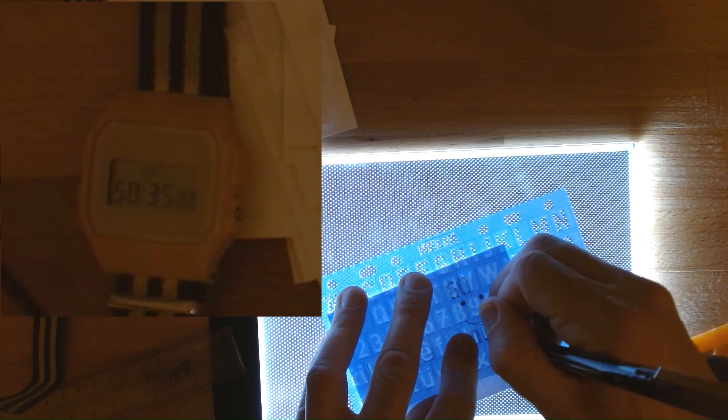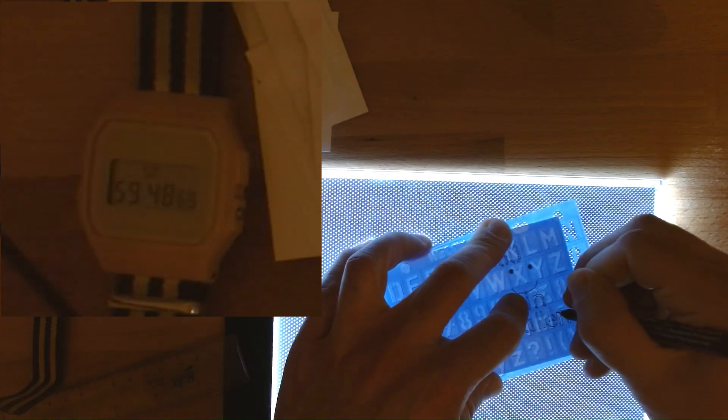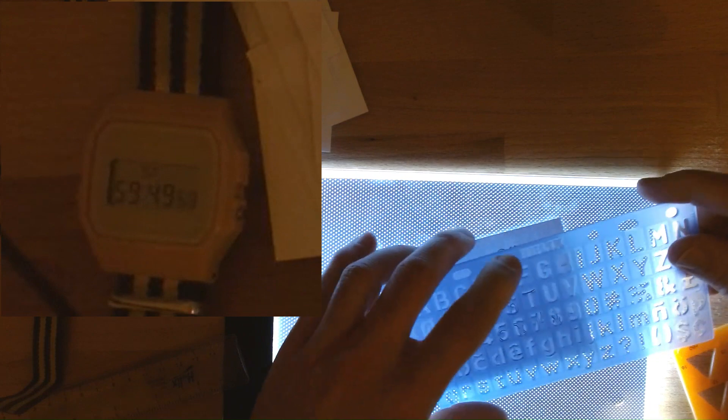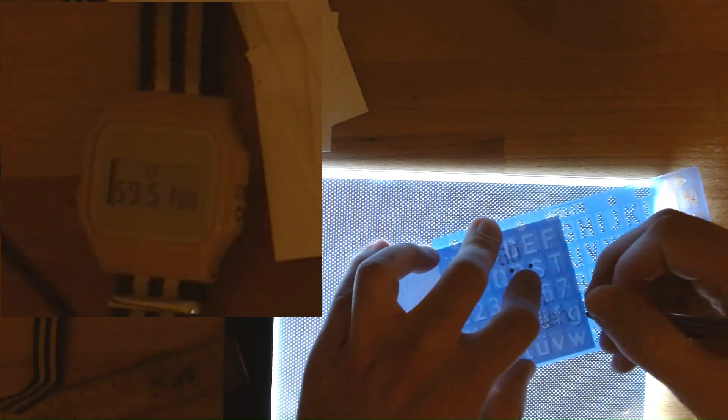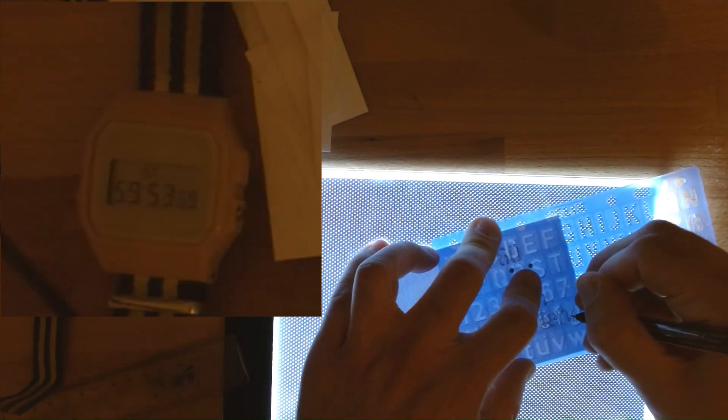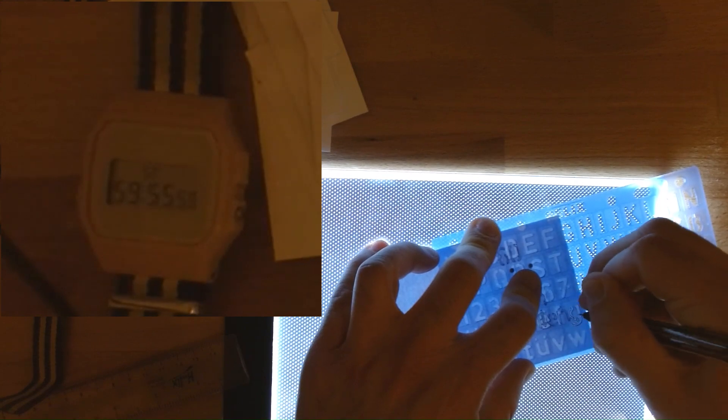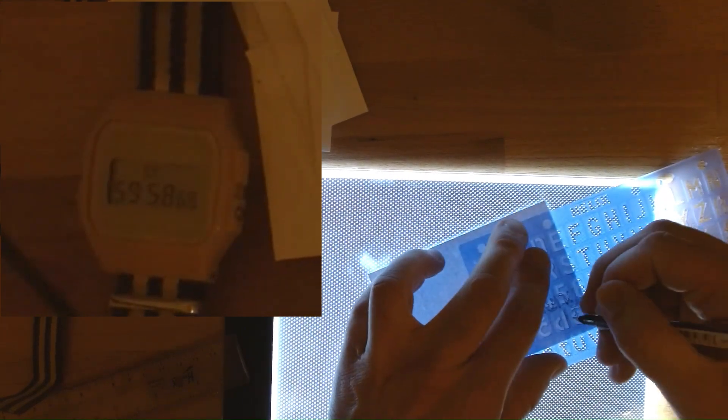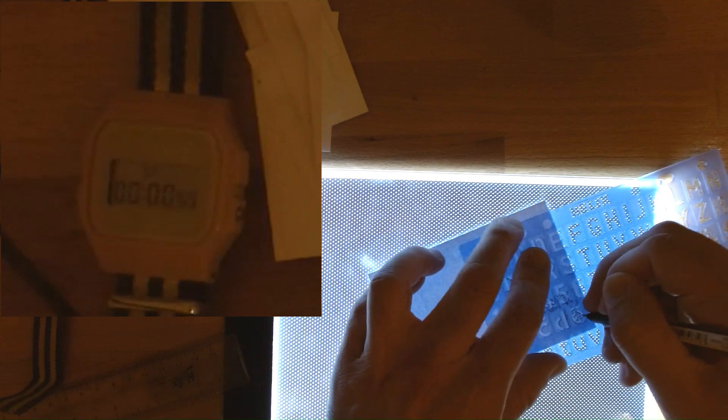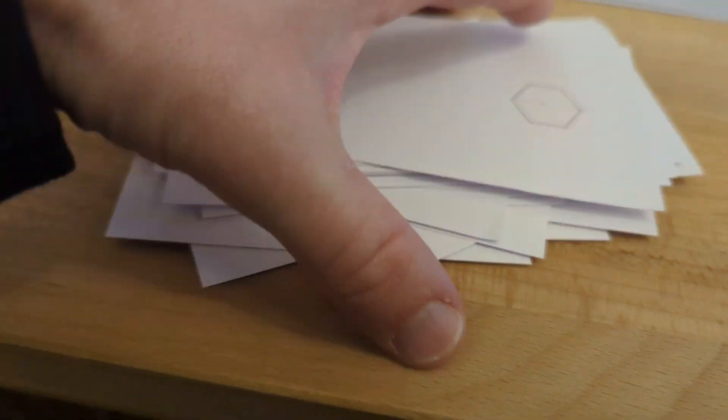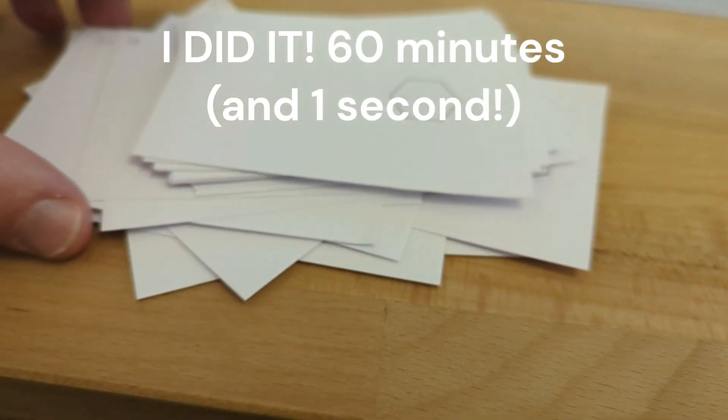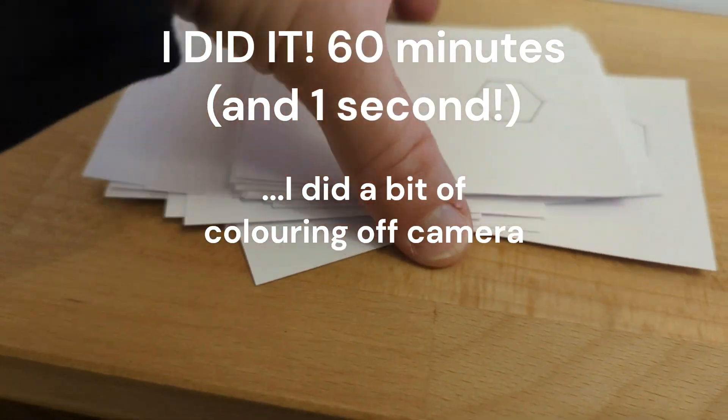And you can see with 10 seconds to go I've still got the G and the E to do. And so I'm panicking here, going as quick as I can. 4, 3, 2, 1. And I finish one second over. But I did it. 60 minutes and one second.